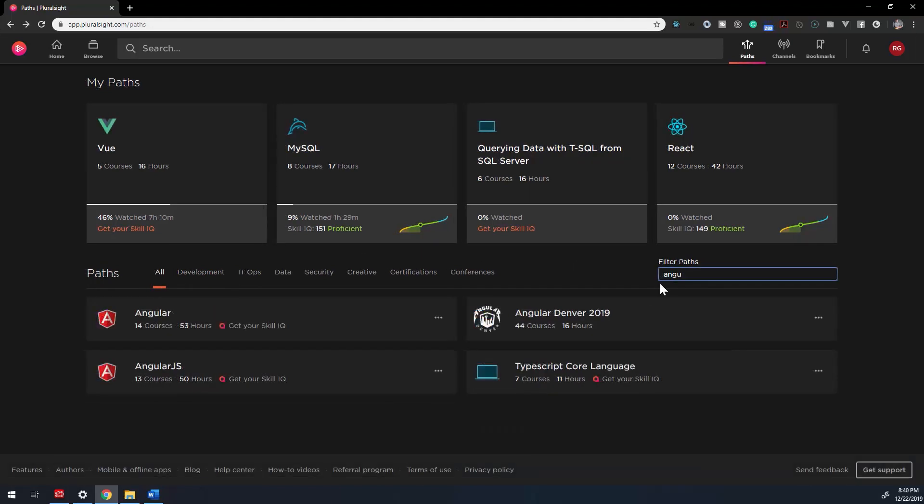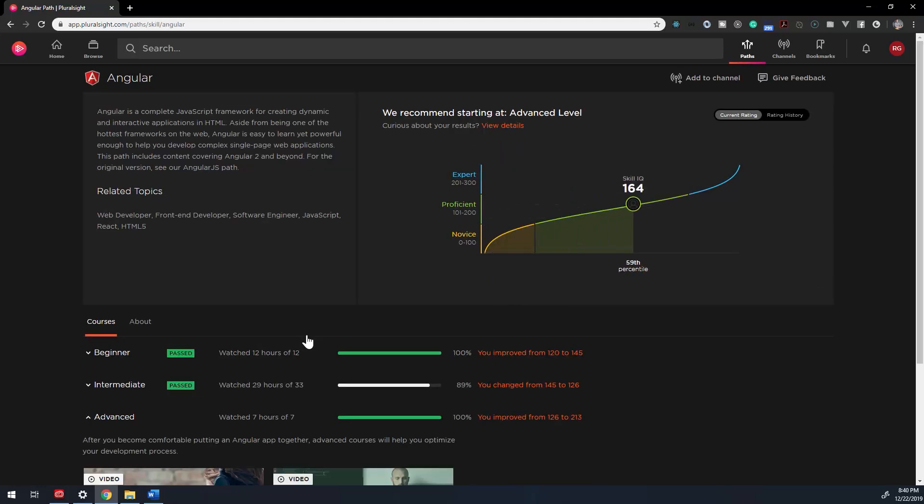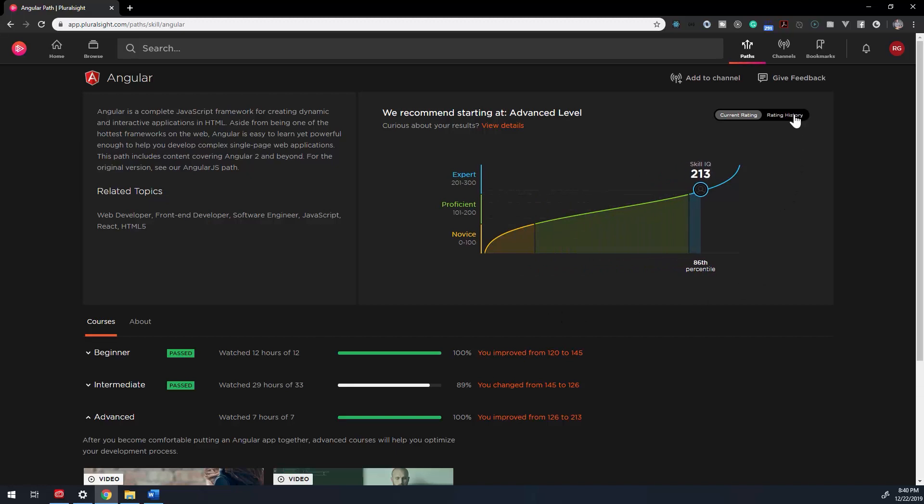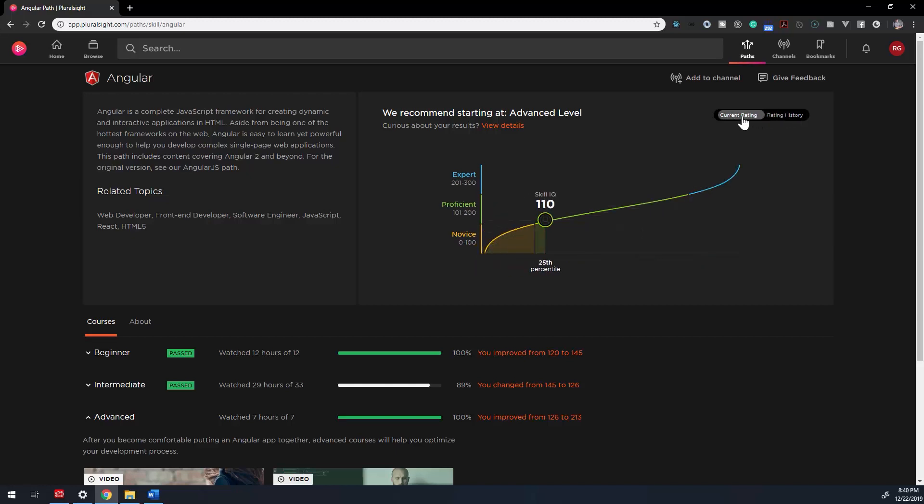When you've selected a path, you'll be greeted by a header section that shows the path topic description, related topics, and most importantly, a chart of your current Skill IQ, which will show your current rating and rating history. We'll learn more about skills and Skill IQ in the next section.